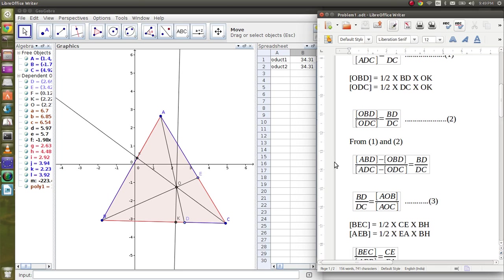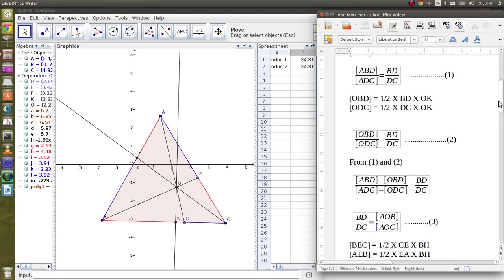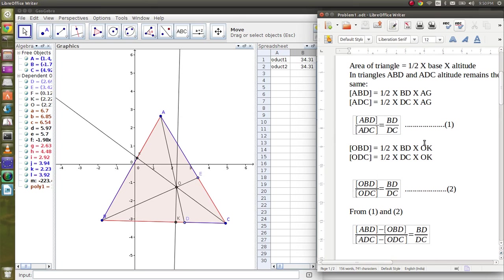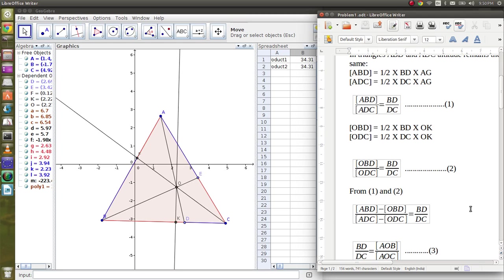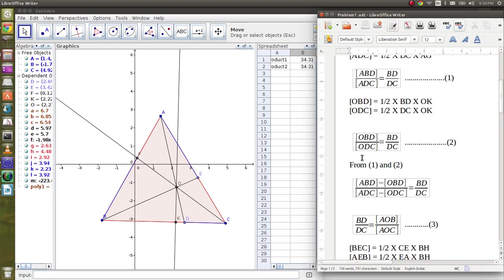Now from equations one and two, if we subtract the areas, we get AOB by AOC is BD by DC.